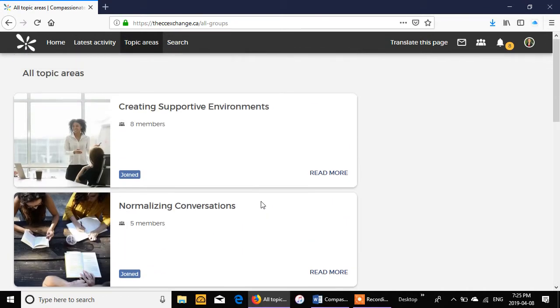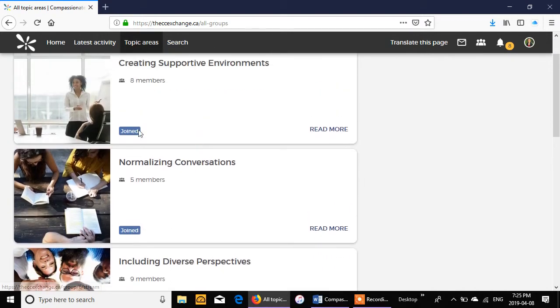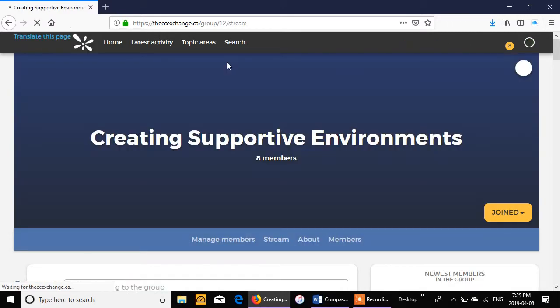You would need to decide what topic area your post is best suited for and you have to make sure that you've joined it. For me, we're going to be posting in creating supportive environments for this video.